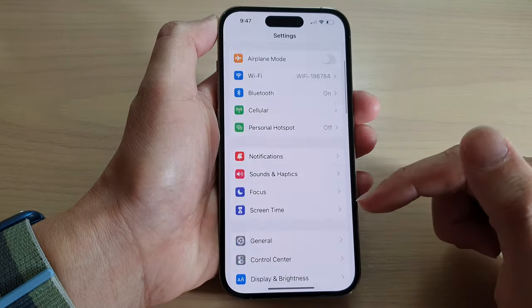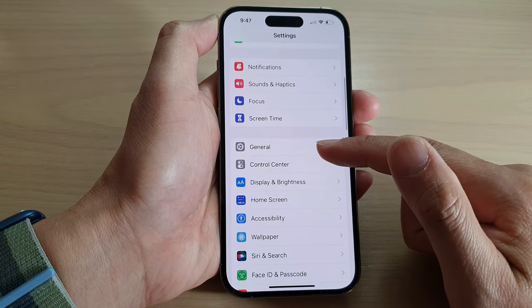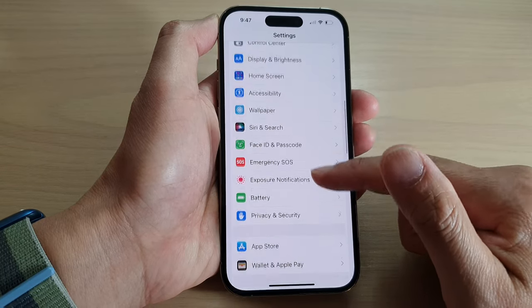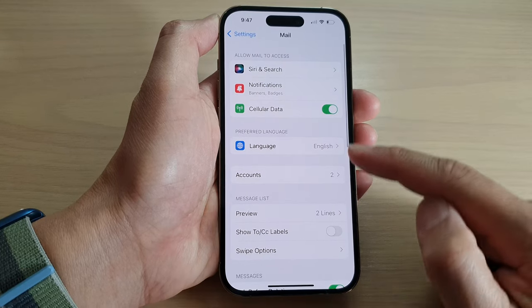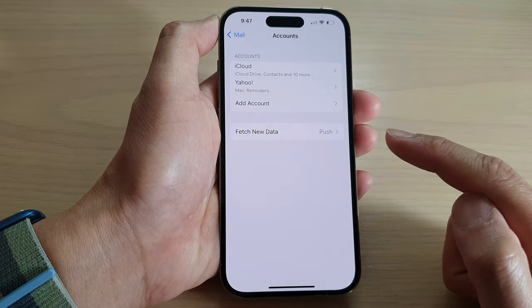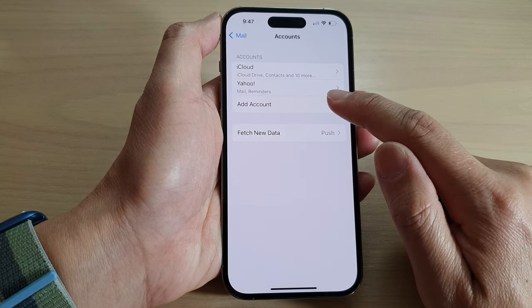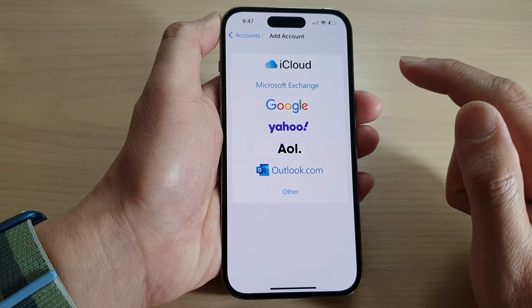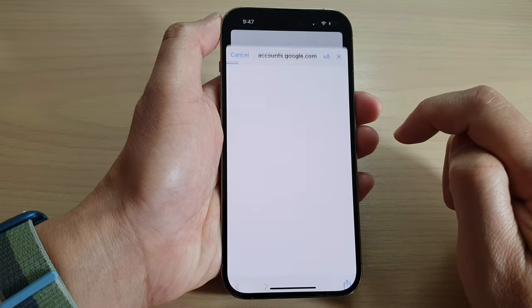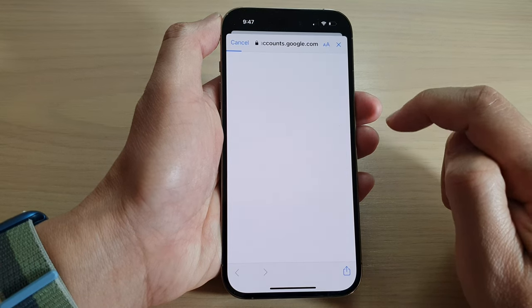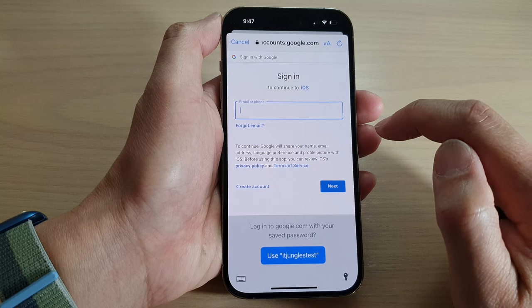In the Settings screen, swipe up to scroll down and then tap on Mail. In here, tap on Accounts. Next, tap on Add Account and in here tap on Google.